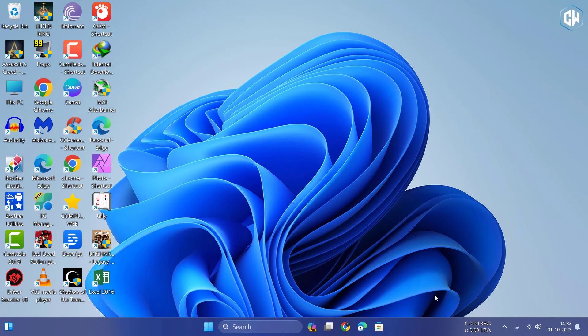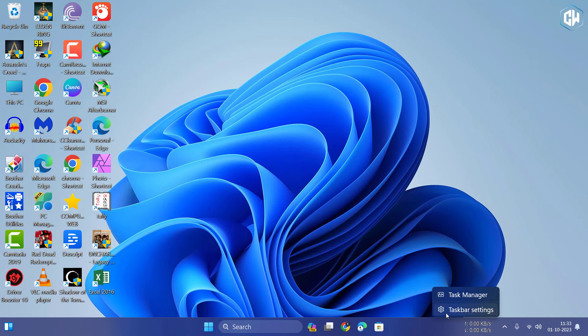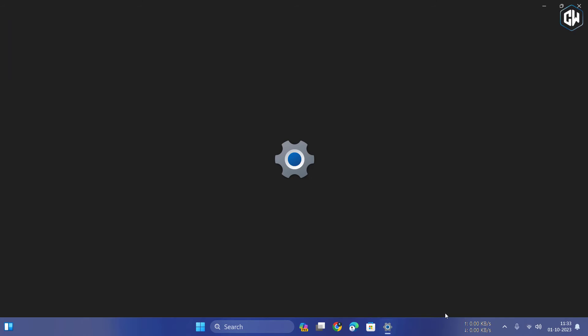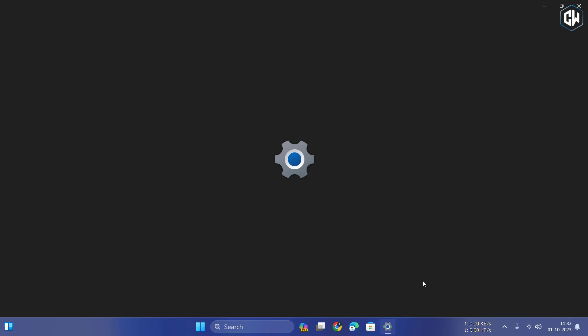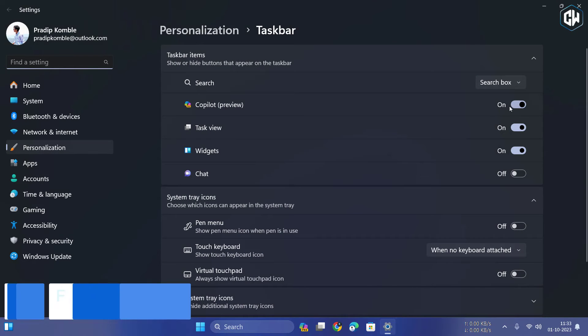If you're not seeing it, no worries. Just right-click on the taskbar and select Taskbar Settings. In the Settings, look for the Copilot option and flip the switch to enable it.